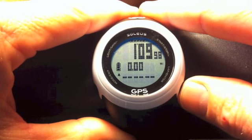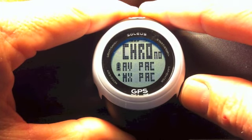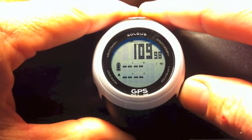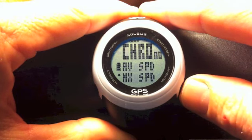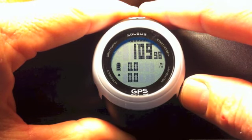Press it again and you'll see chrono, distance, and your calories. Press it again for chrono, average pace, and maximum pace. Press it again for chrono, and average and maximum speeds.